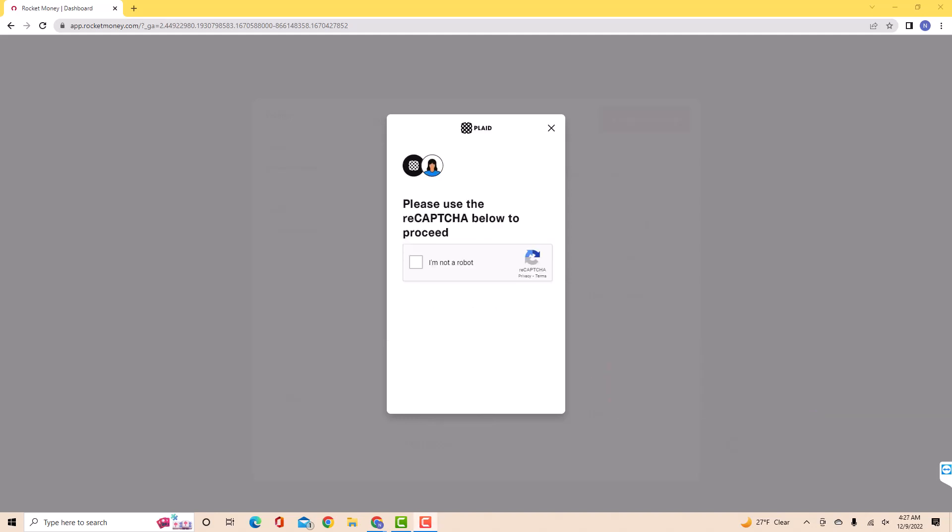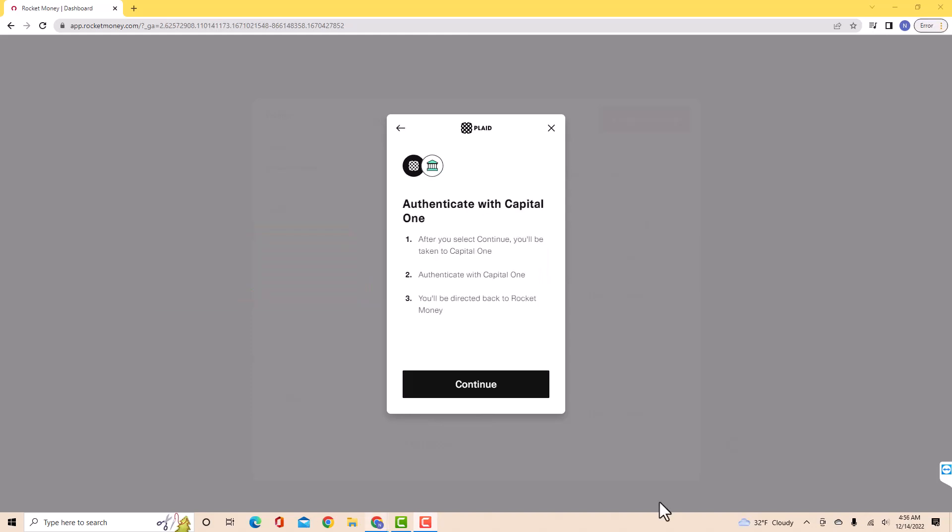Before you proceed, complete the reCAPTCHA. Click on the tick box beside I'm not a robot. To authenticate with your selected bank, click on continue.